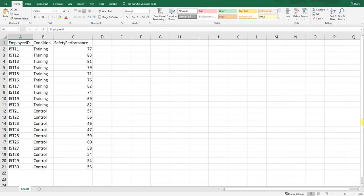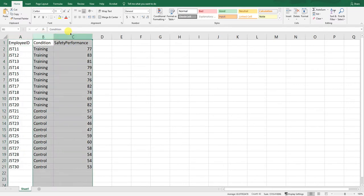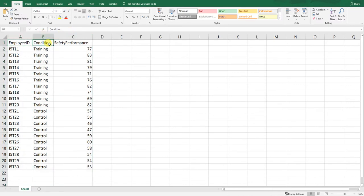We have three columns here that correspond to three fields or variables of interest. The first column is a unique identifier variable that we're going to skip for the purposes of this tutorial. The two columns we're most interested in contain the variables related to condition and safety performance.